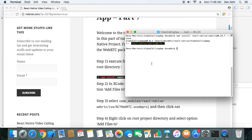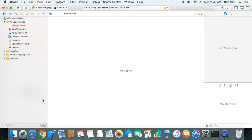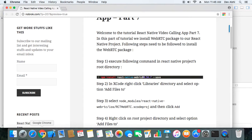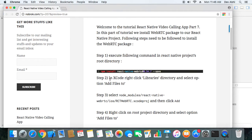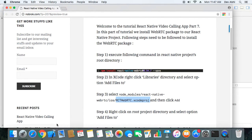Our package is installed now. We need to open our project in Xcode so that we can make the required changes. The next thing we need to do is go to the Libraries directory, right-click to get the Add Files option, and then select the RCT WebRTC Xcode project and add it.